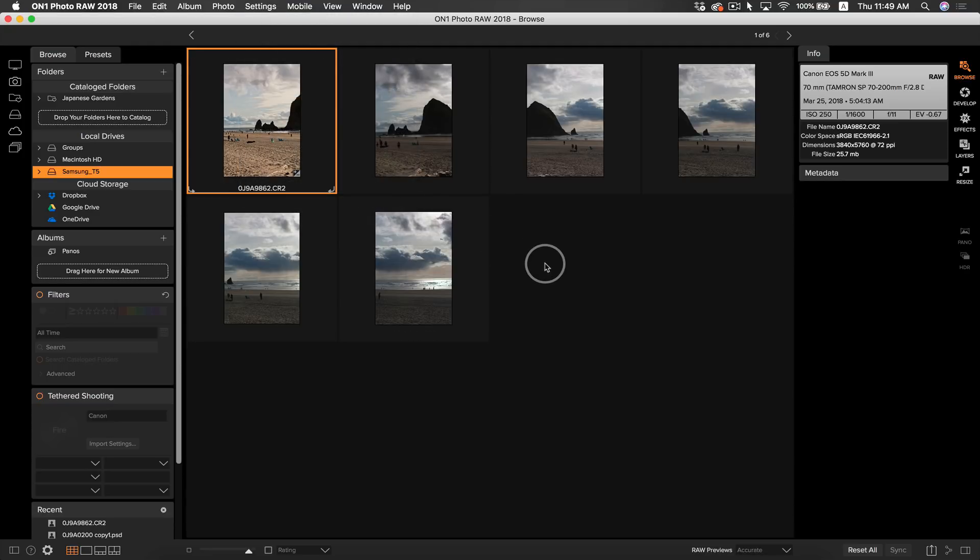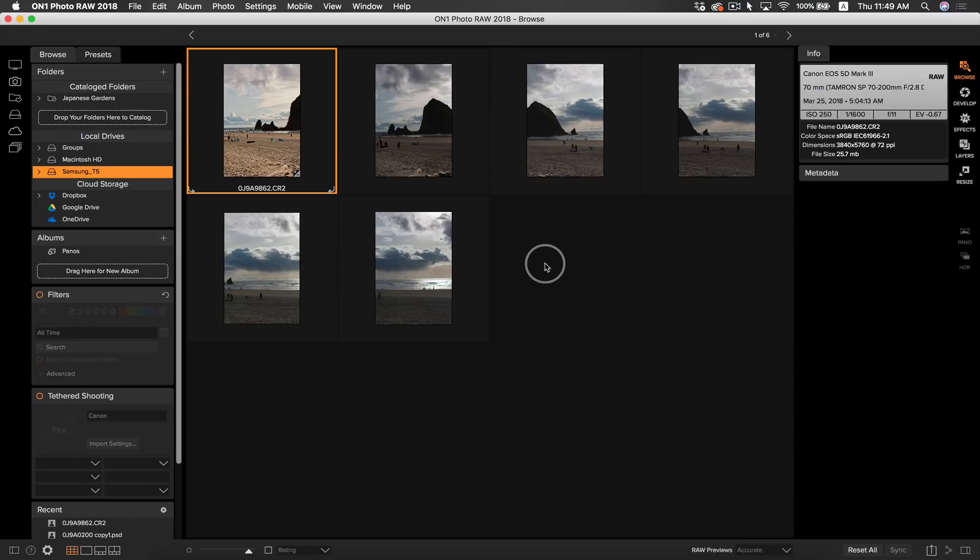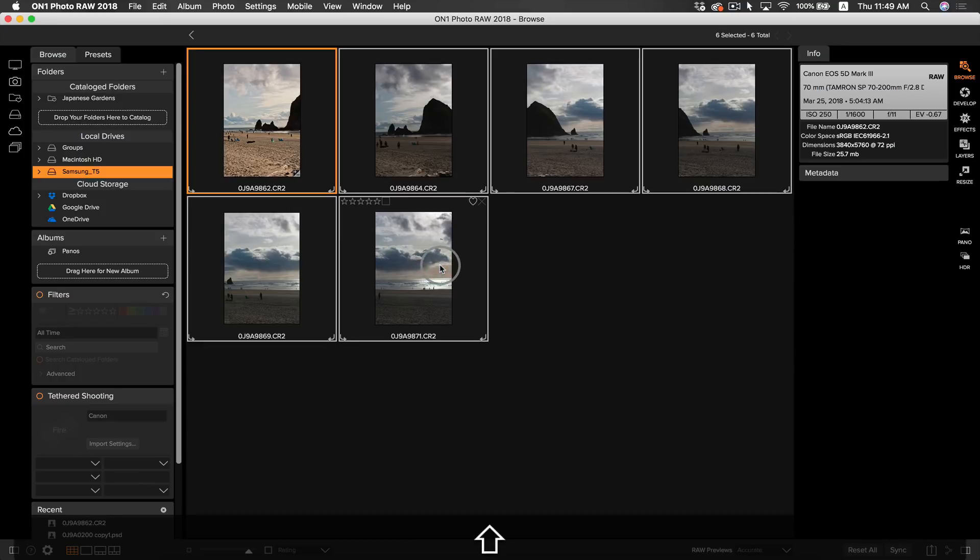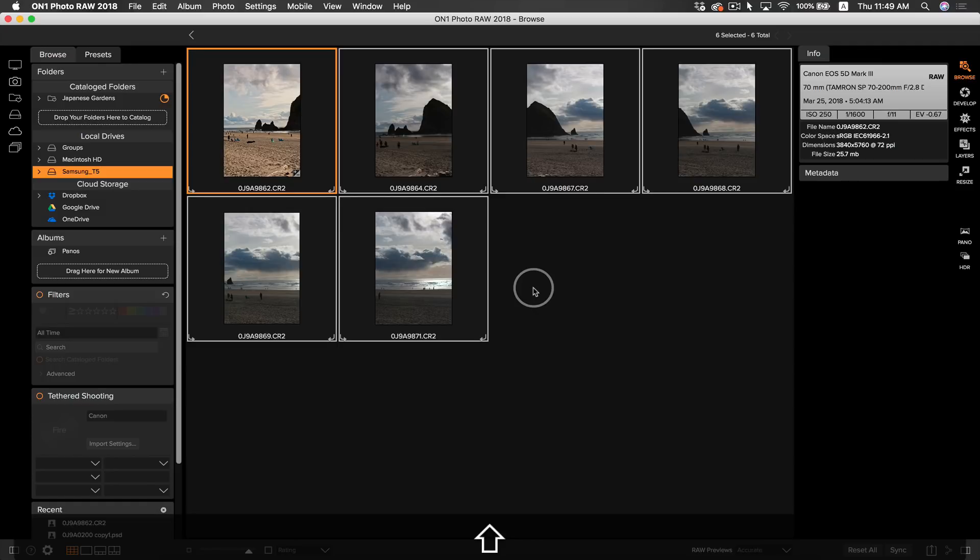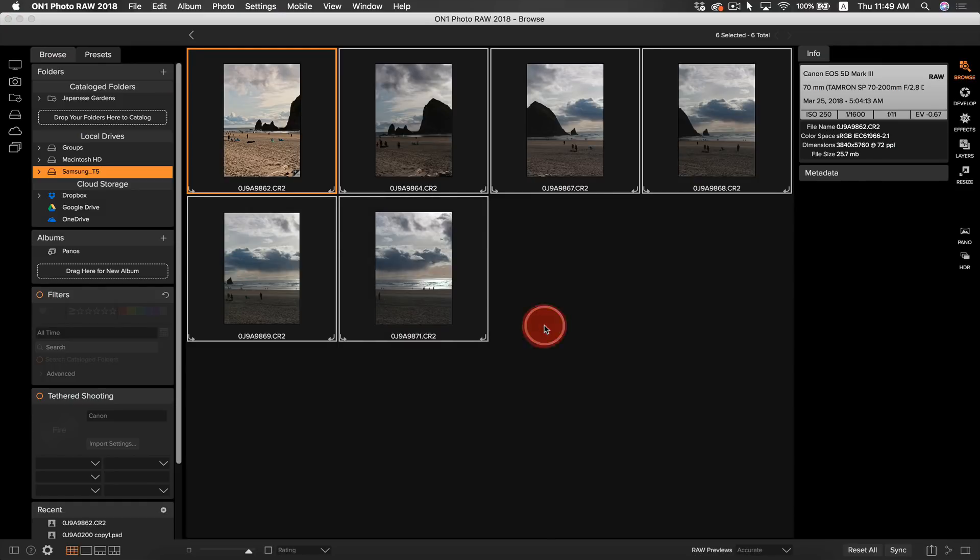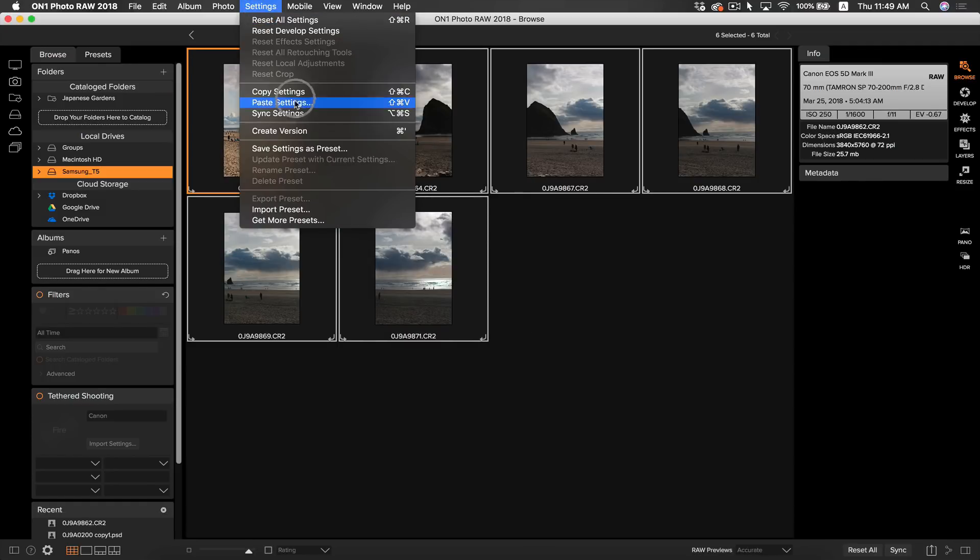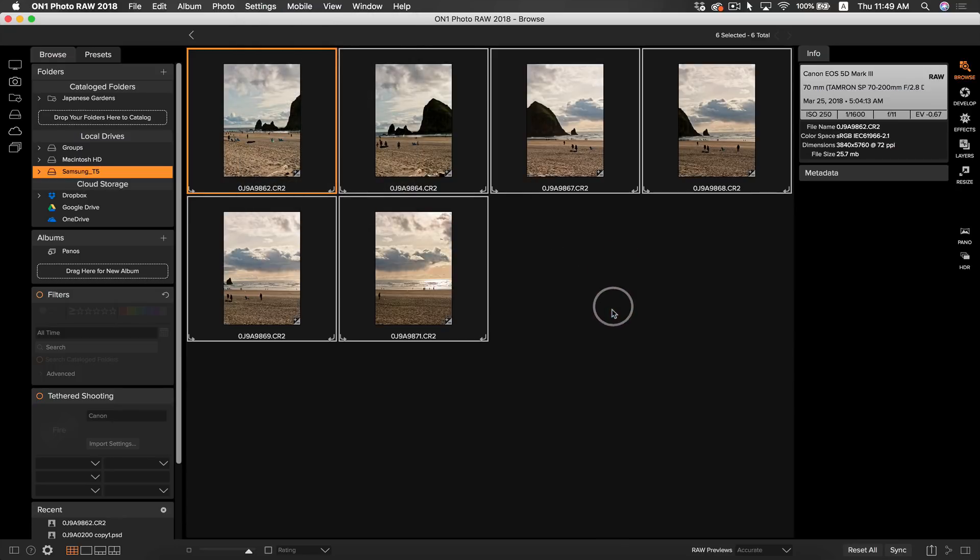Now just make sure all of your photos are selected, and to paste the settings, simply hit shift command V on your keyboard. Or you can go back to the settings, and select paste settings. Now that we have all our photos together with a good consistent tone, we can now take our photos to be merged together into a panorama.